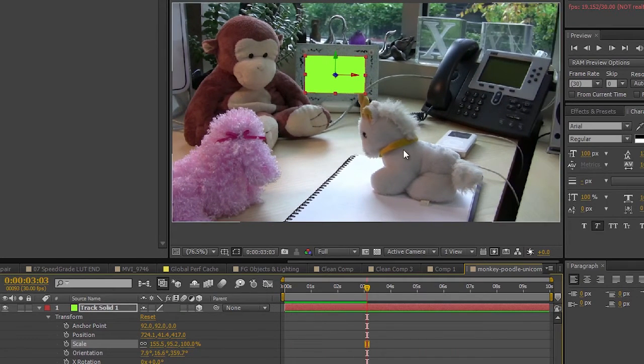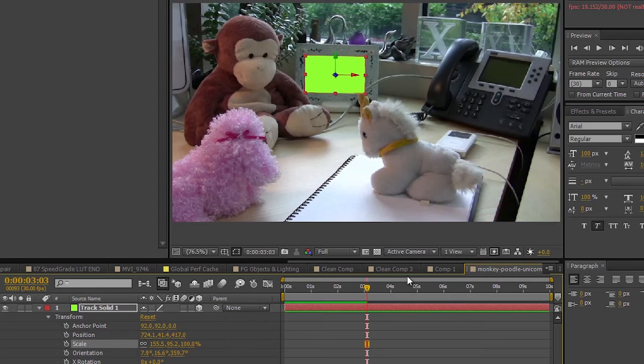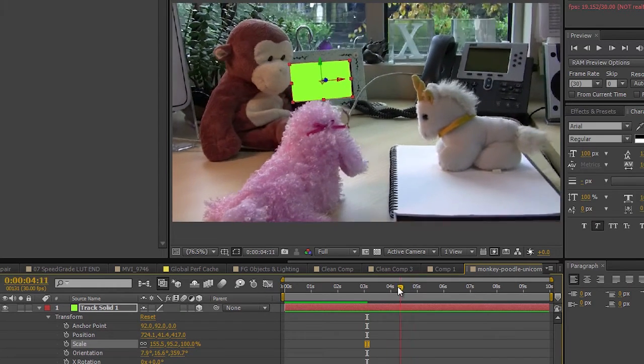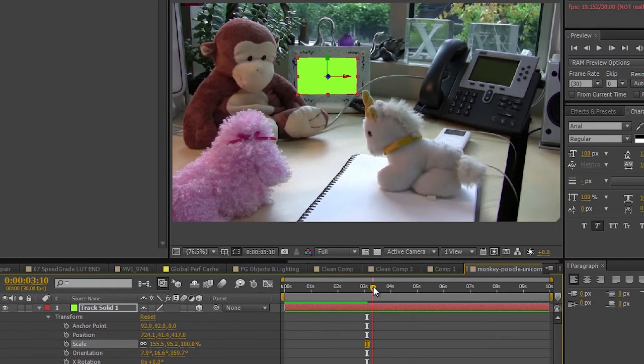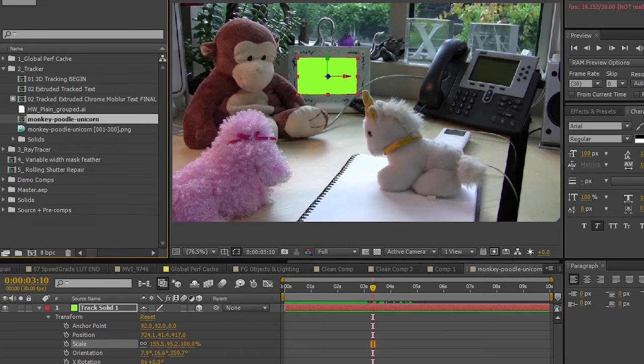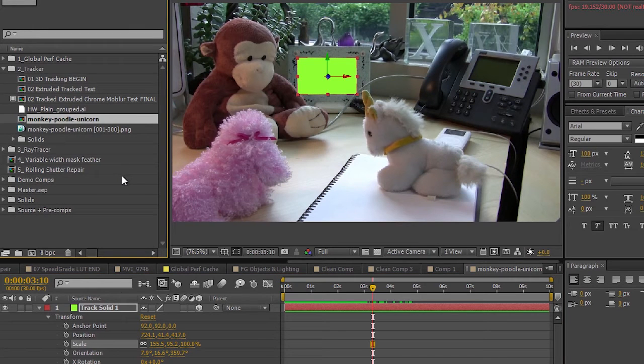Now, the obvious thing you might notice is that it went over the unicorn's horn here. And, well, it's not truly in 3D space because, again, this is 2D footage. So this is where something really handy that we shipped with CS5 comes in, and that's the Rotobrush.